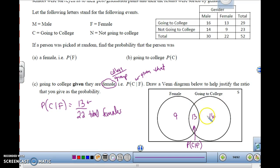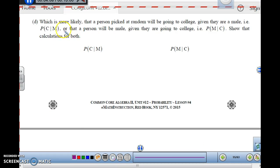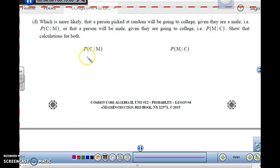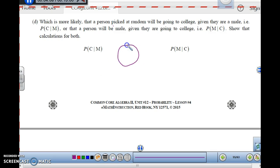When you're doing these two groups, you have to know which one is the total group and, out of that group, what the intersection is. Which is more likely: that a person picked at random will be going to college given that they are male — P(C|M) — or that a person will be male given they're going to college — P(M|C)? Remember, the 'given' is the group you're picking from. P(C|M): from the group of males, how many are going to college. P(M|C): from the group going to college, how many are males. Let's look at the calculations for both and draw a Venn diagram.